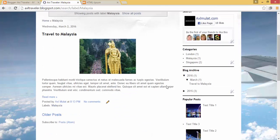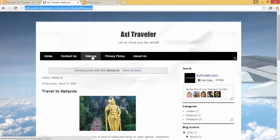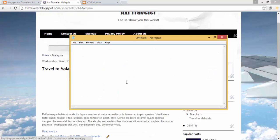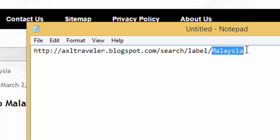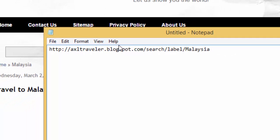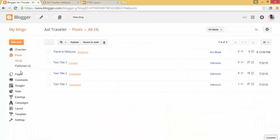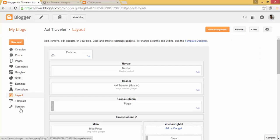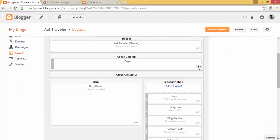Copy this link and save it to Notepad. You can also type this manually — it's your blog address, followed by 'search/label,' and then your label name. Go to admin, then go to Layout, and find the Pages widget. Click Edit.